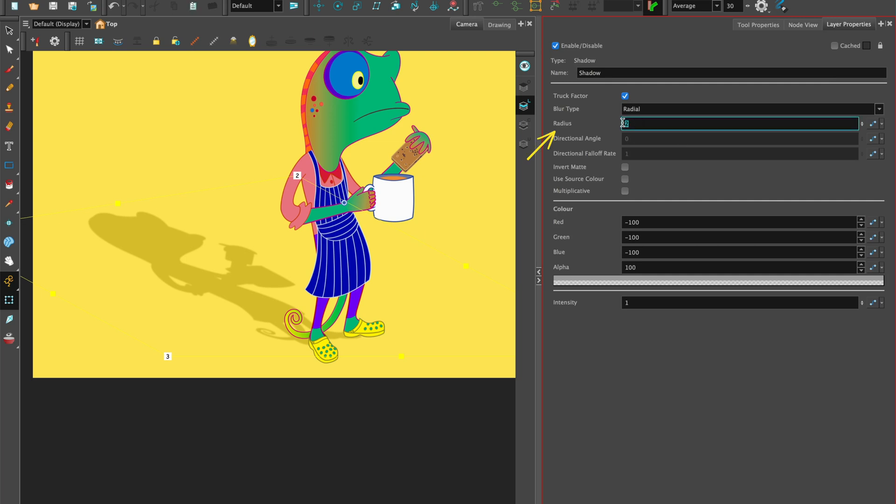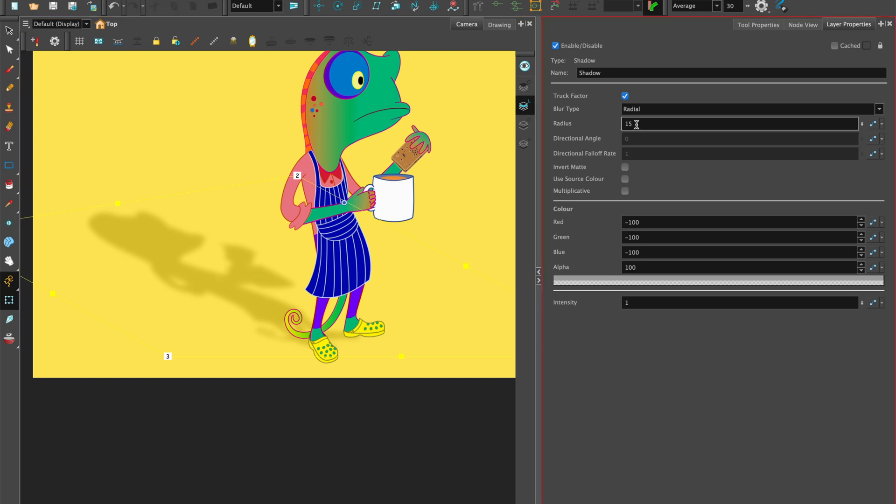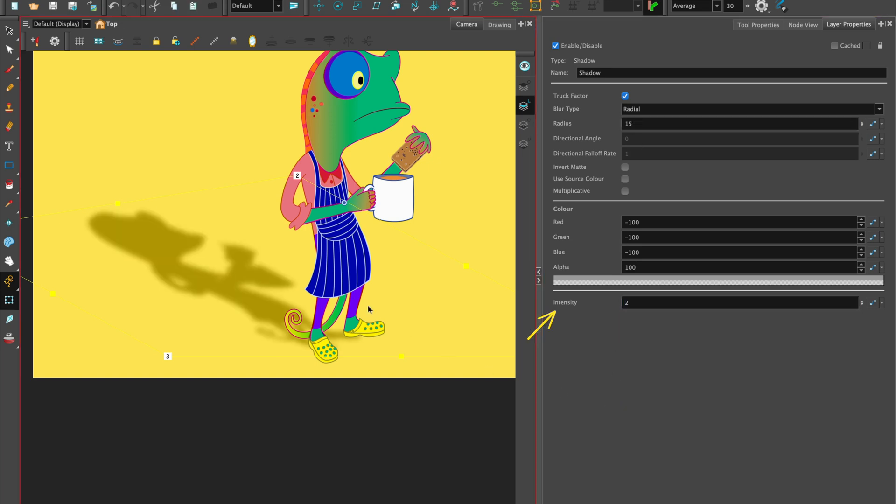We can see radius. Let's pump that up to 15 to really soften the edges of the shadow. You can play around with the value depending on the softness of shadow you want.